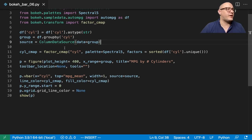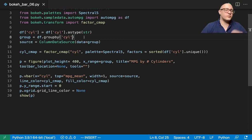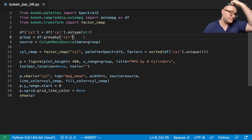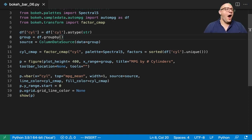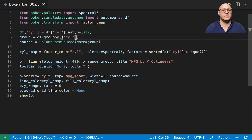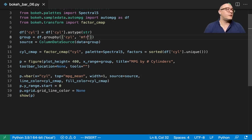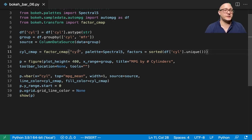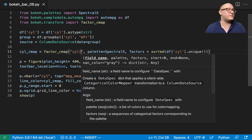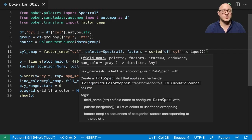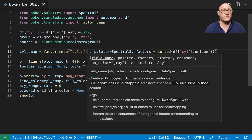So the group by here, we're going to group by two variables: the cylinder and the manufacturer. So we're going to change this to a cmap of cylinder_manufacturer.